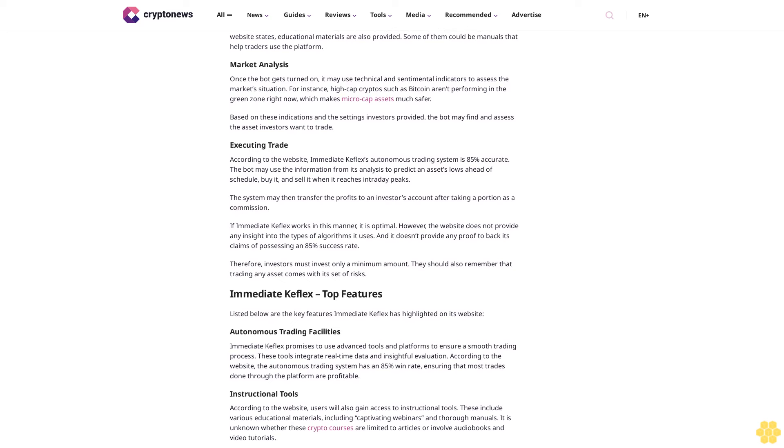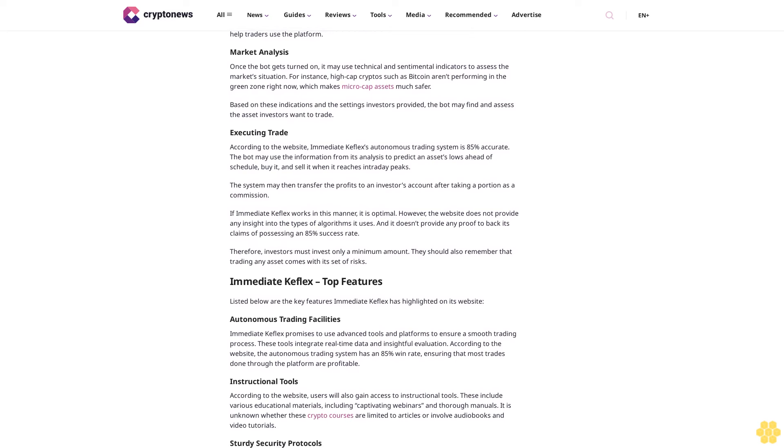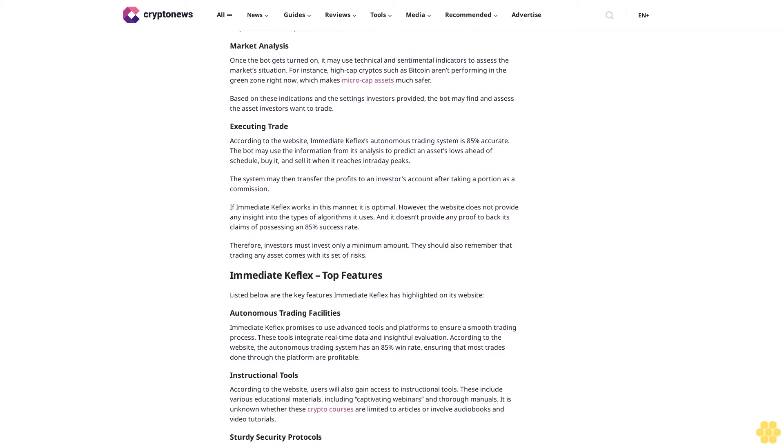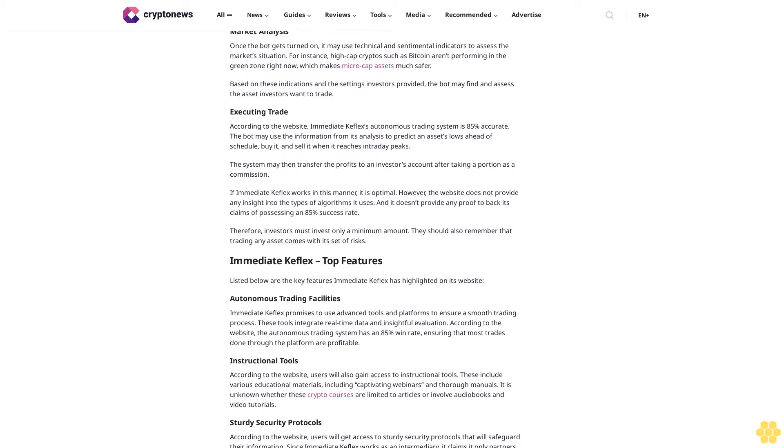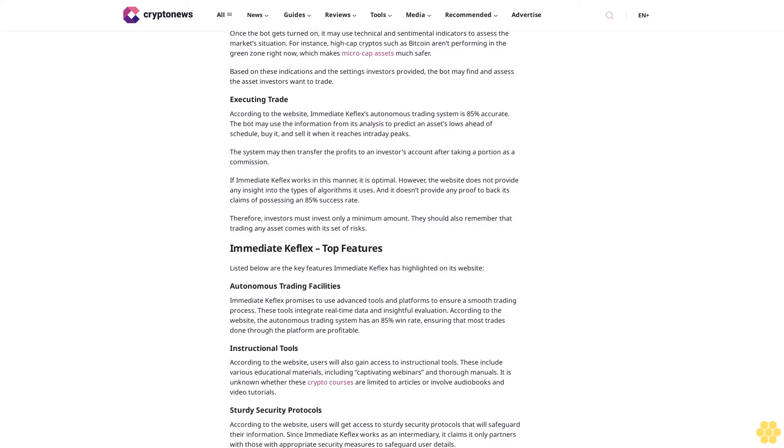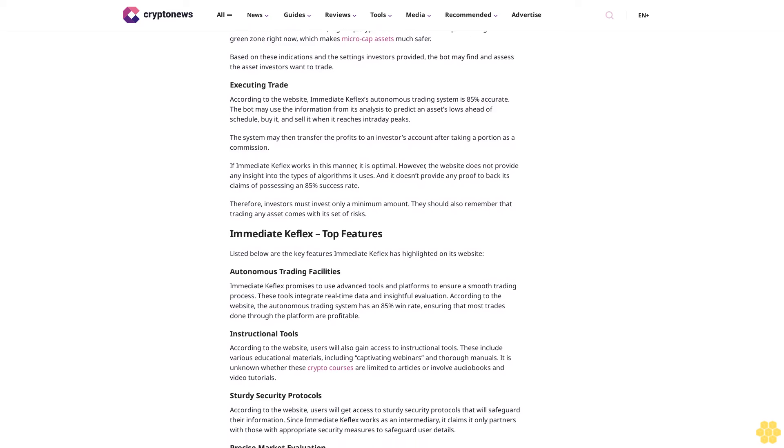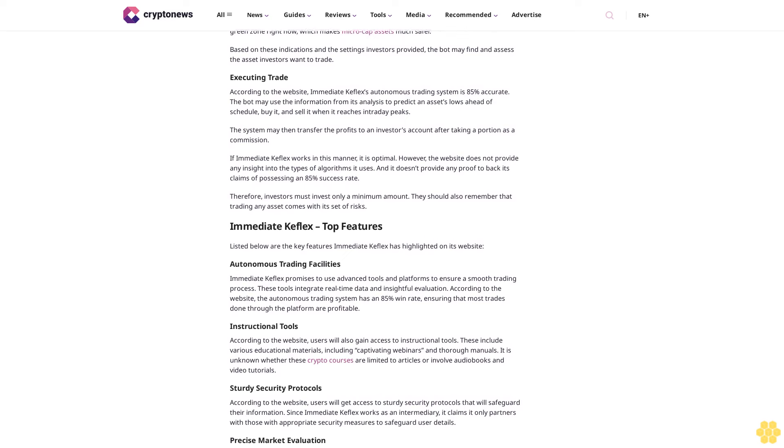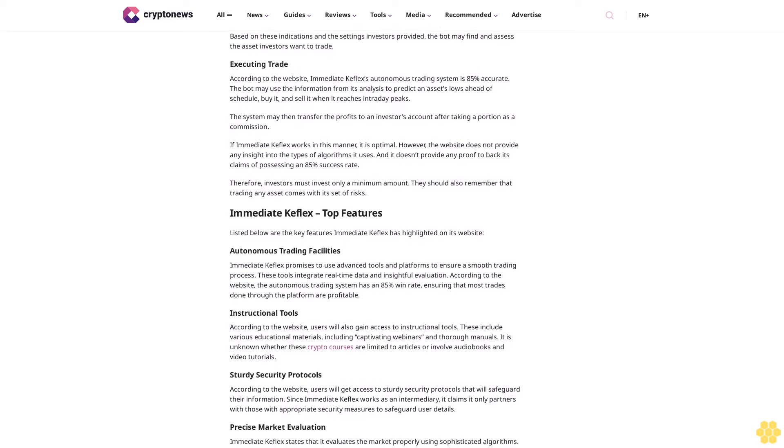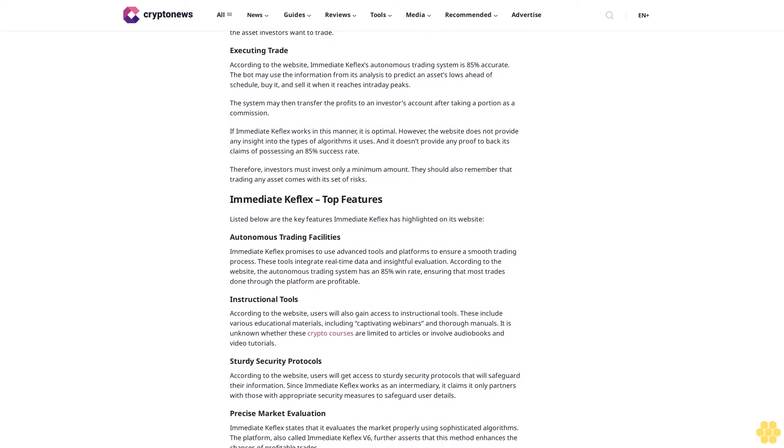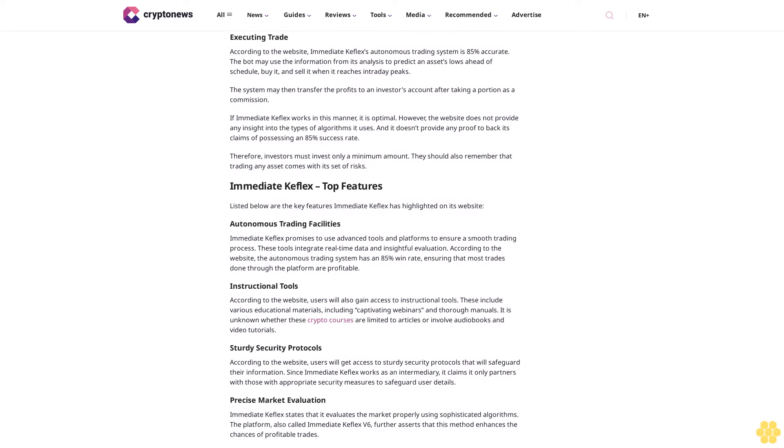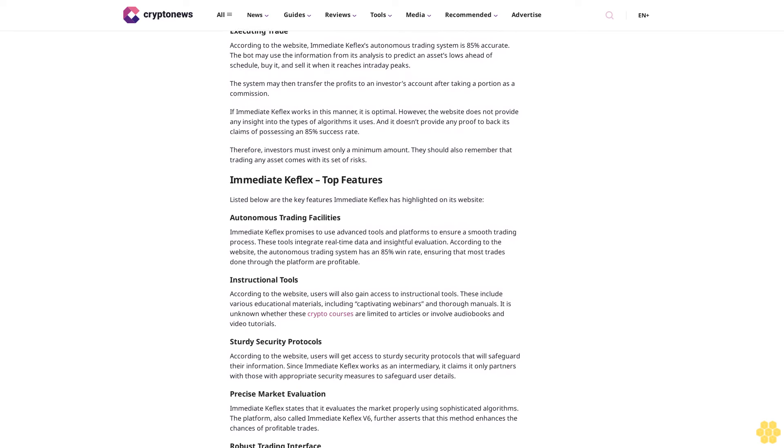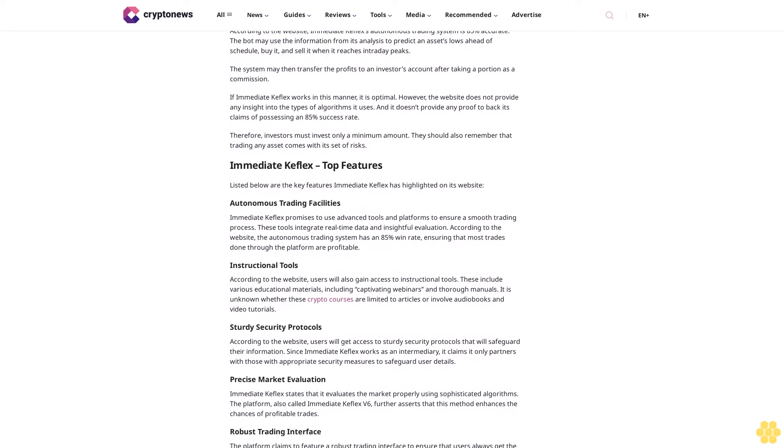How does Immediate Keflex work? Immediate Keflex, also called Immediate Keflex V7, advertises itself as an AI crypto trading bot. Therefore, its mode of operation is reportedly similar to other platforms. On that note, here are the steps it may take to execute trades.